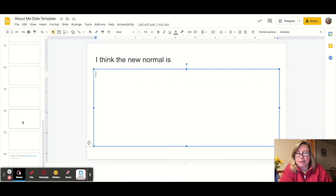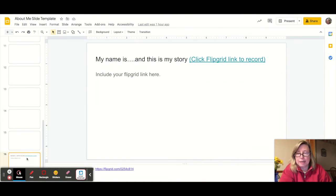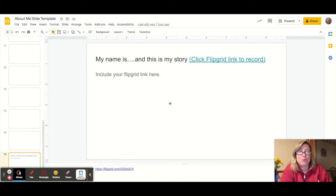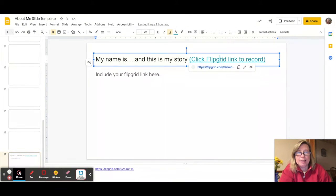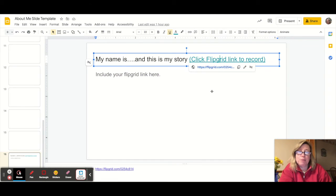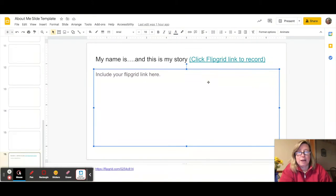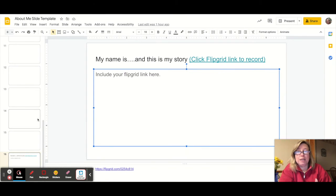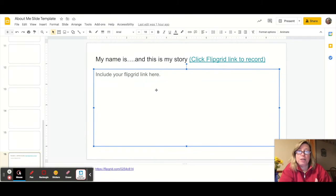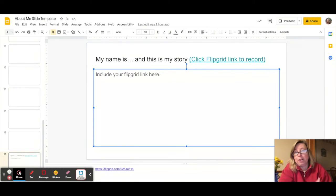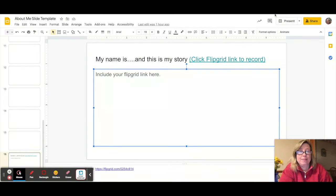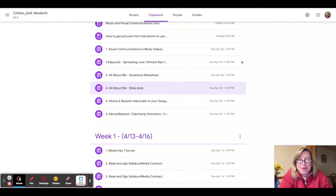At the end of the slide deck, there is a spot for Flipgrid. So for the voiceover section, what I'd like you to do is click on the Flipgrid link. And if you've never been into Flipgrid before, it'll ask you to log in with your student account. But then you can record yourself reading from your slides or reading exactly right from your paragraph that you completed on the questionnaire worksheet.